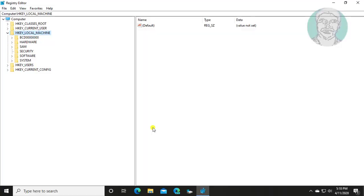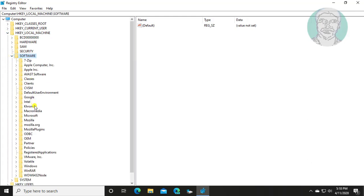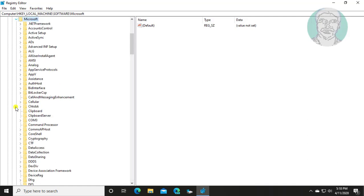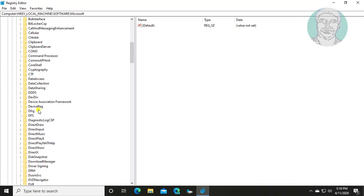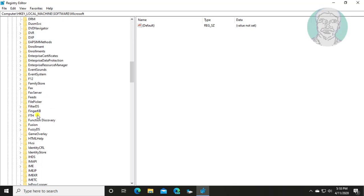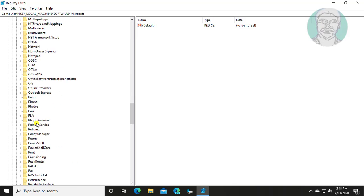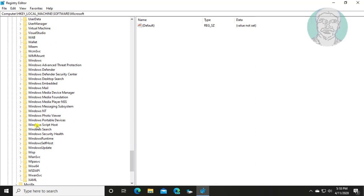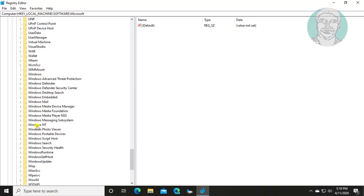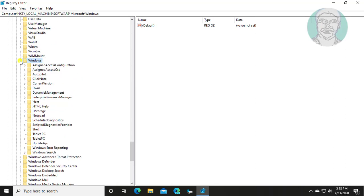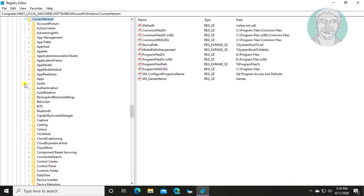Click and expand HKEY_LOCAL_MACHINE. Click and expand Software. Click and expand Microsoft. Click and expand Windows. Click and expand CurrentVersion.